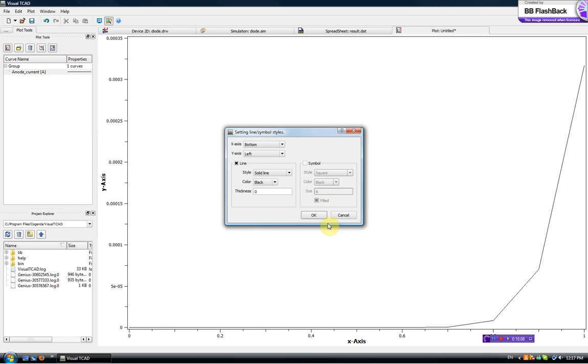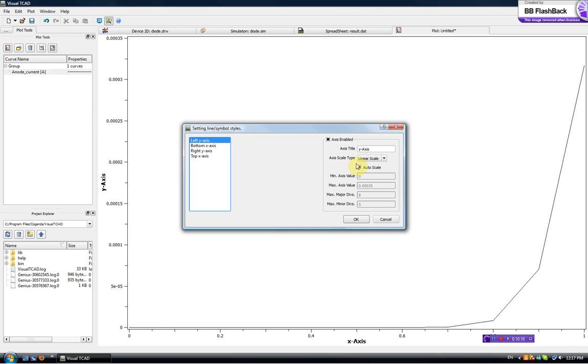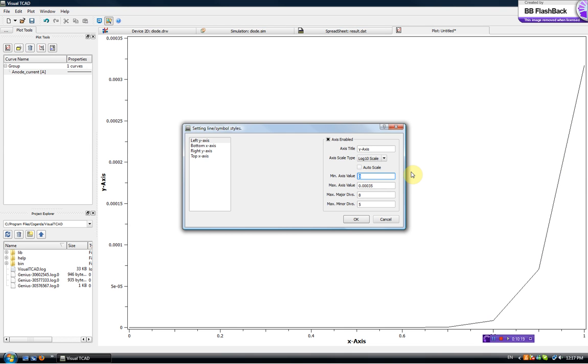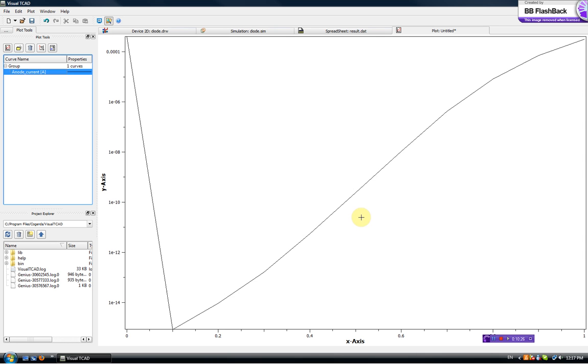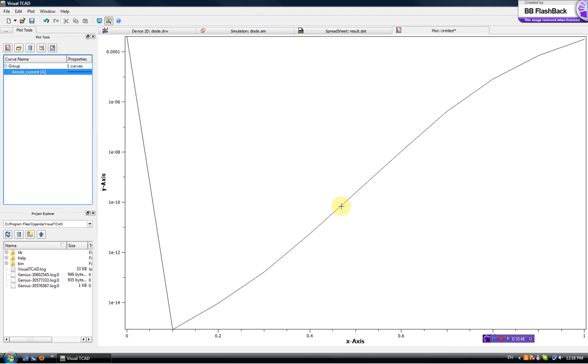Of course we want to also see the log scale, sorry this is log scale. We want the y-axis to be in log scale and of course we don't want it to start from zero, maybe 1e-15. So ignoring this zero point, it went up out of the bound. We see this nice diode current growing exponentially as the voltage increases.